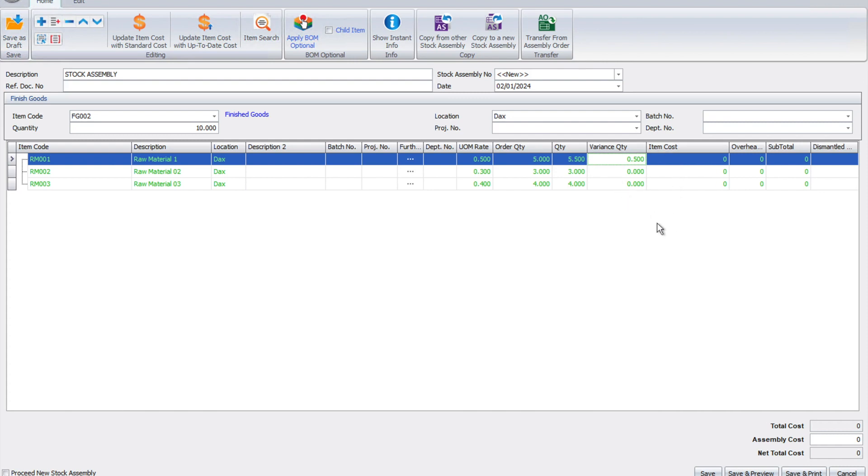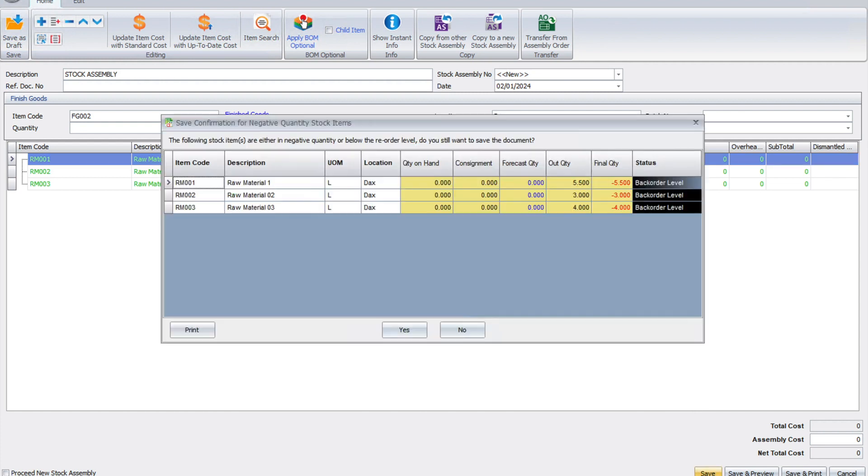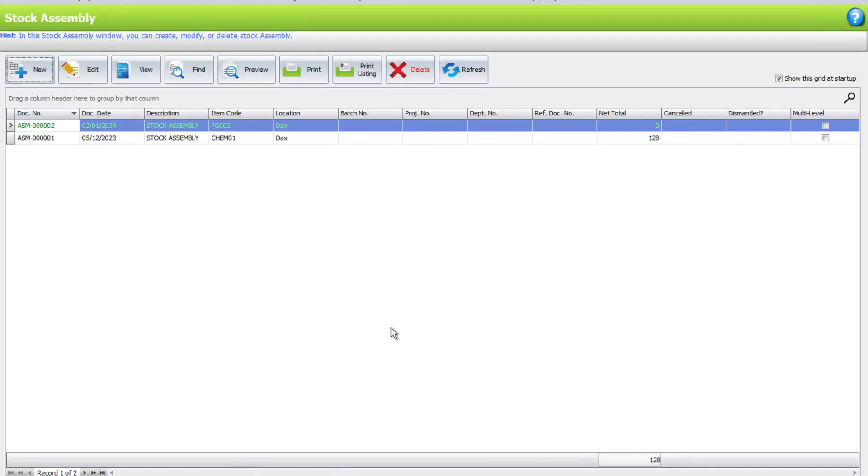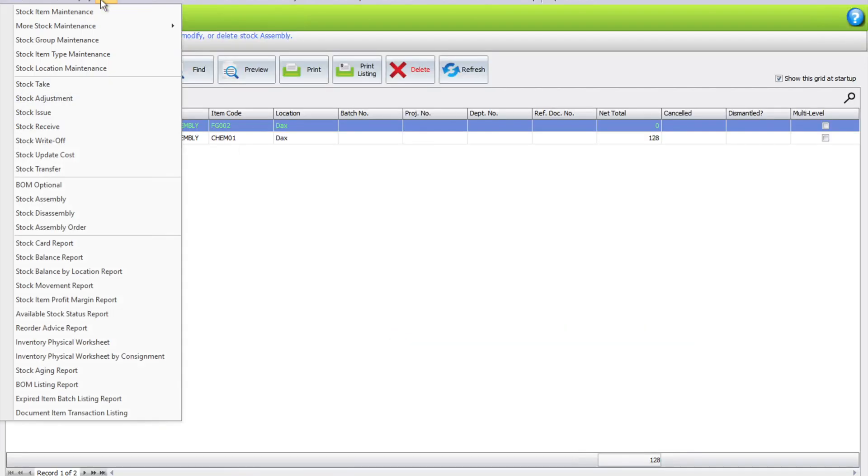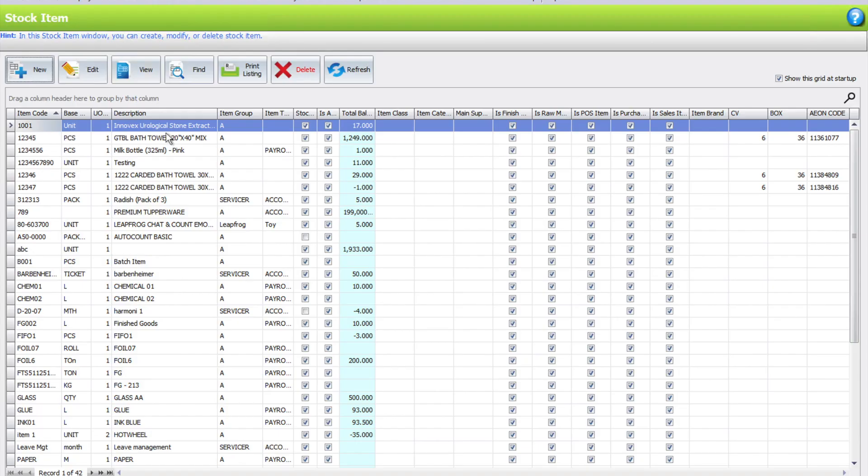If there are no other changes, we just press Save and the product is manufactured. This message appears because I don't have enough stock to manufacture this item, but for this example, just press Yes to convert them into finished goods. When you come to Stock, Stock Item Maintenance, and find Finished Goods...